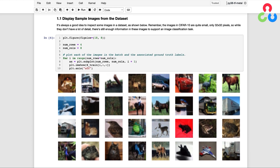Once the dataset is loaded, it's always a good idea to inspect some of the images. Remember the images in this dataset are quite small, only 32 by 32 pixels. While they don't have a lot of detail, there's still enough information in these images to support an image classification task.